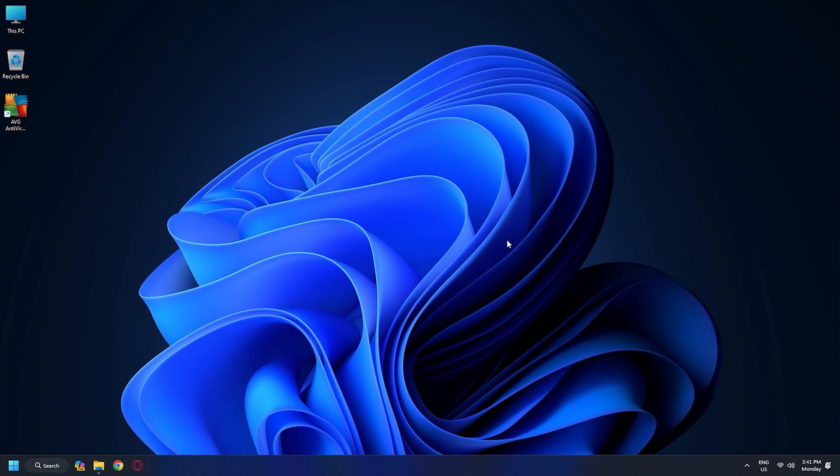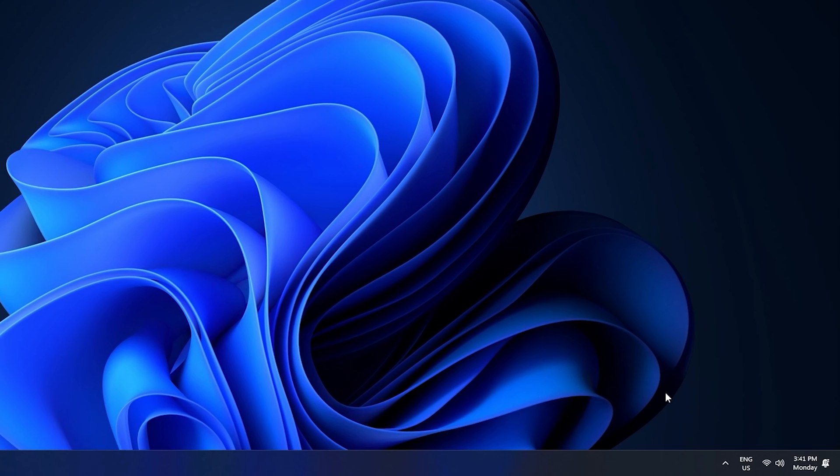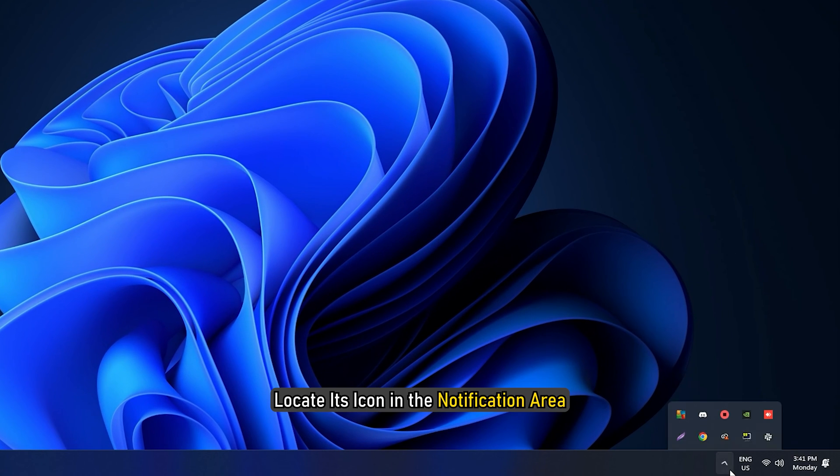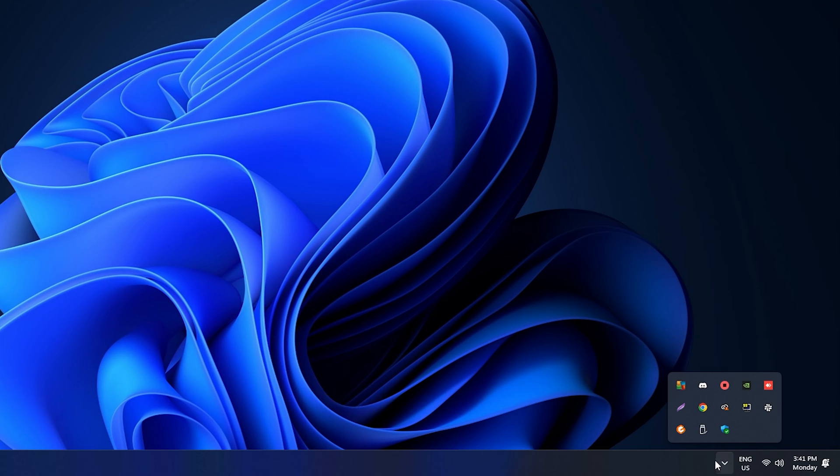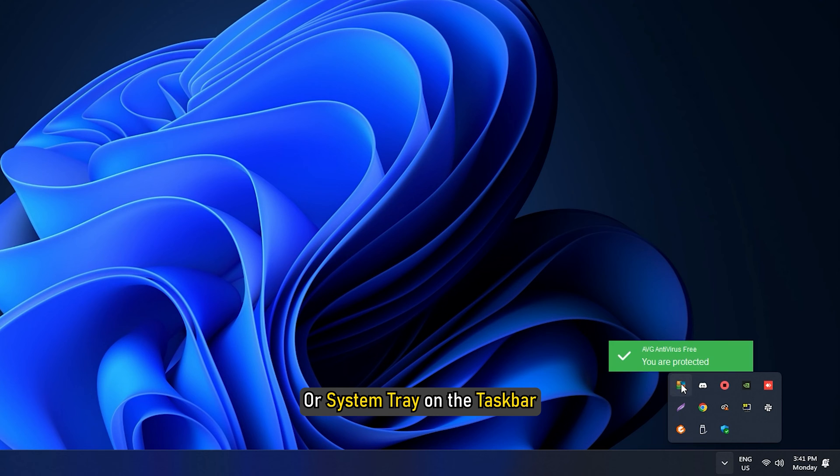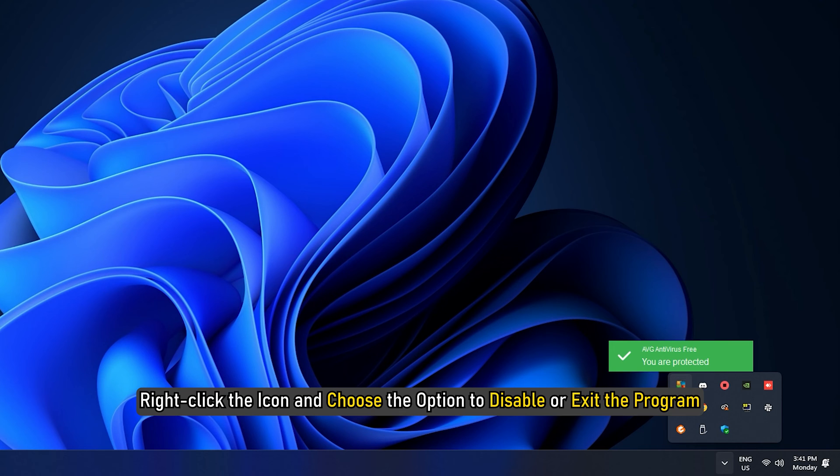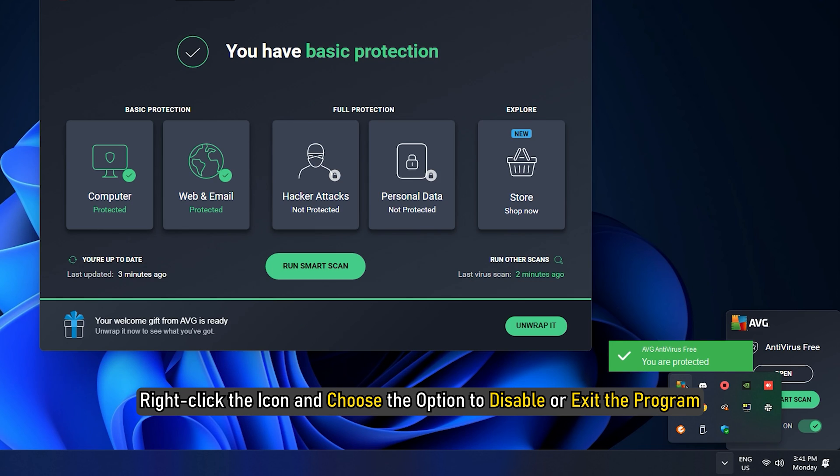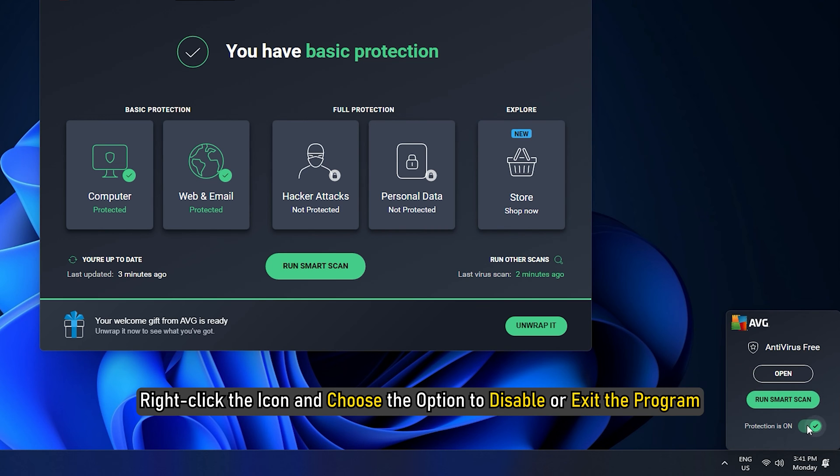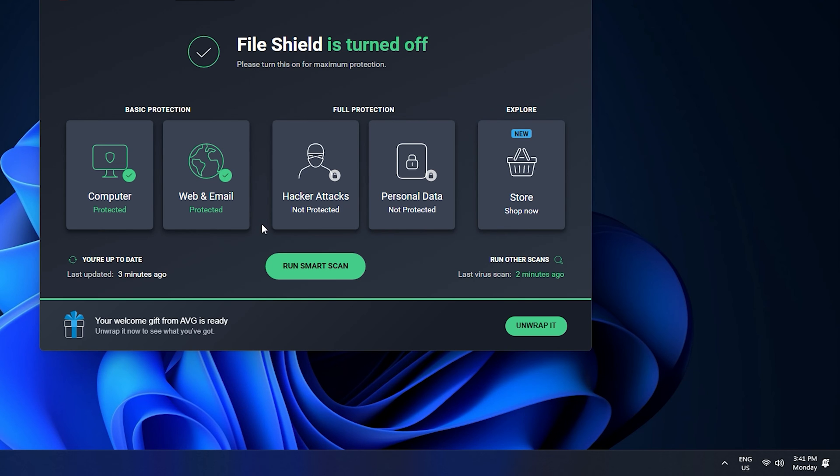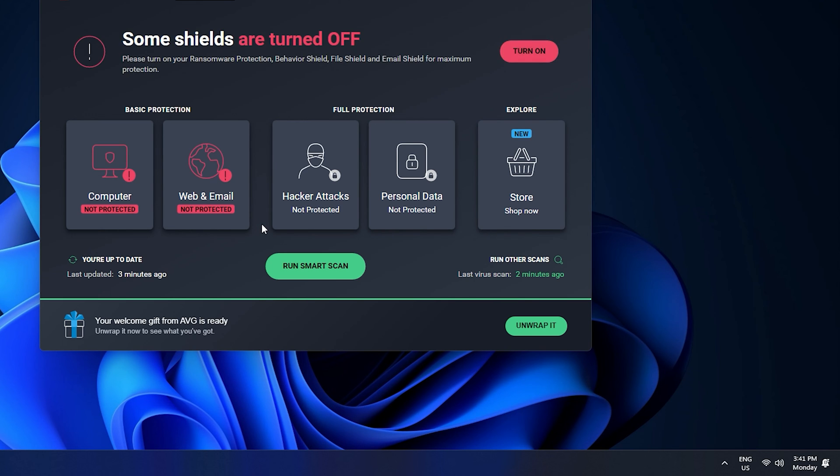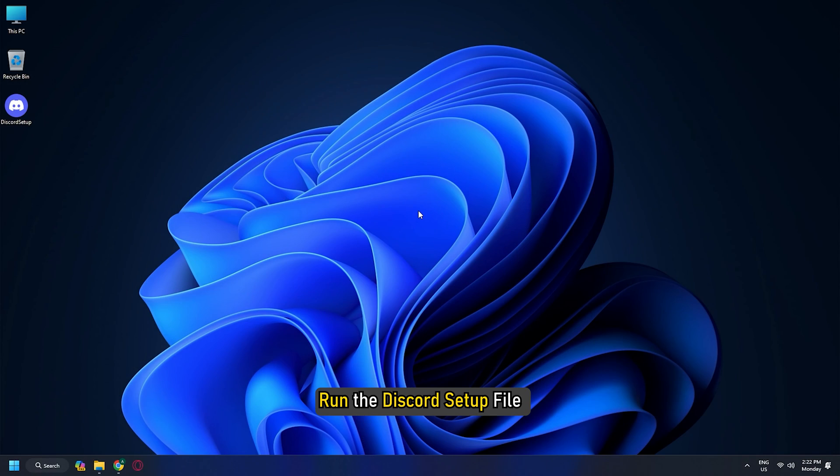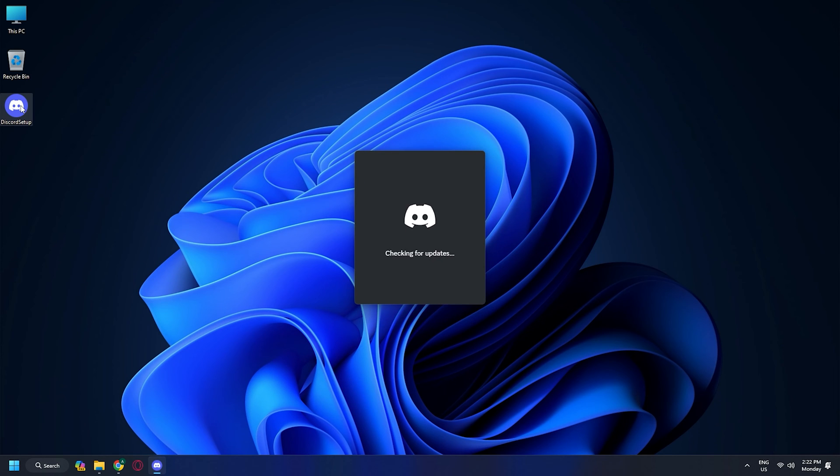Generally, to disable your antivirus software, locate its icon in the notification area or system tray on the taskbar. Right-click the icon and choose the option to disable or exit the program. Once disabled, run the Discord setup file and see if the error reappears.